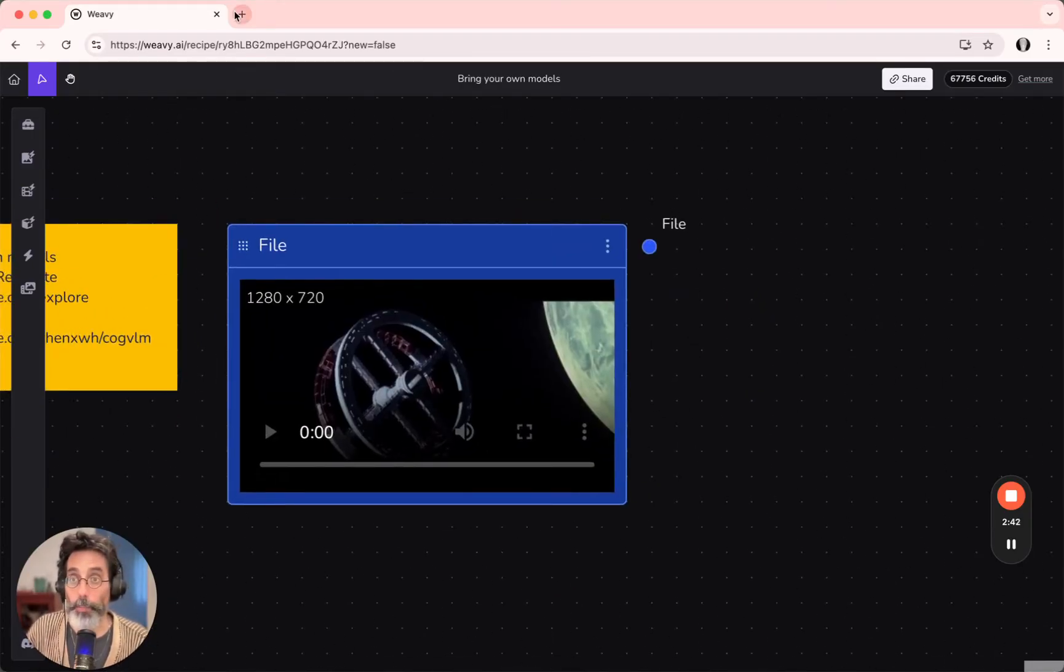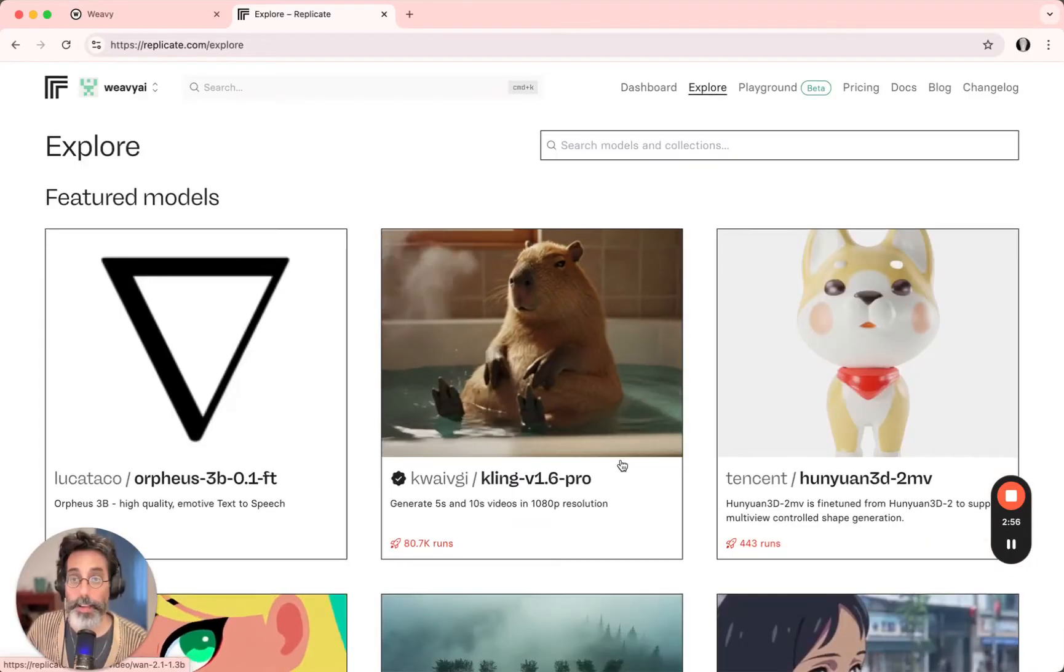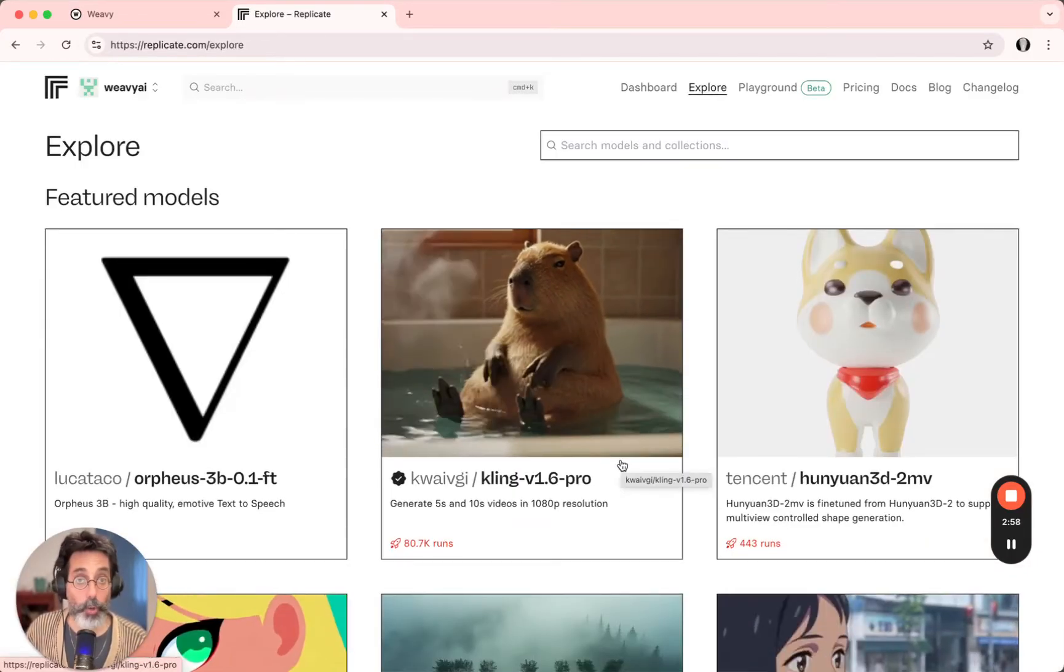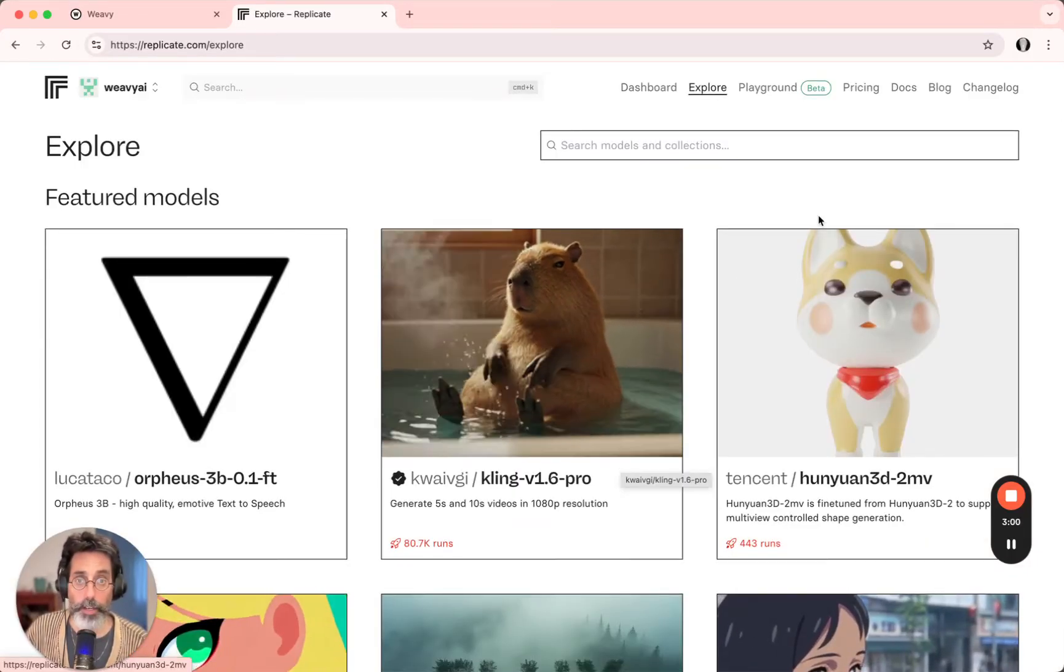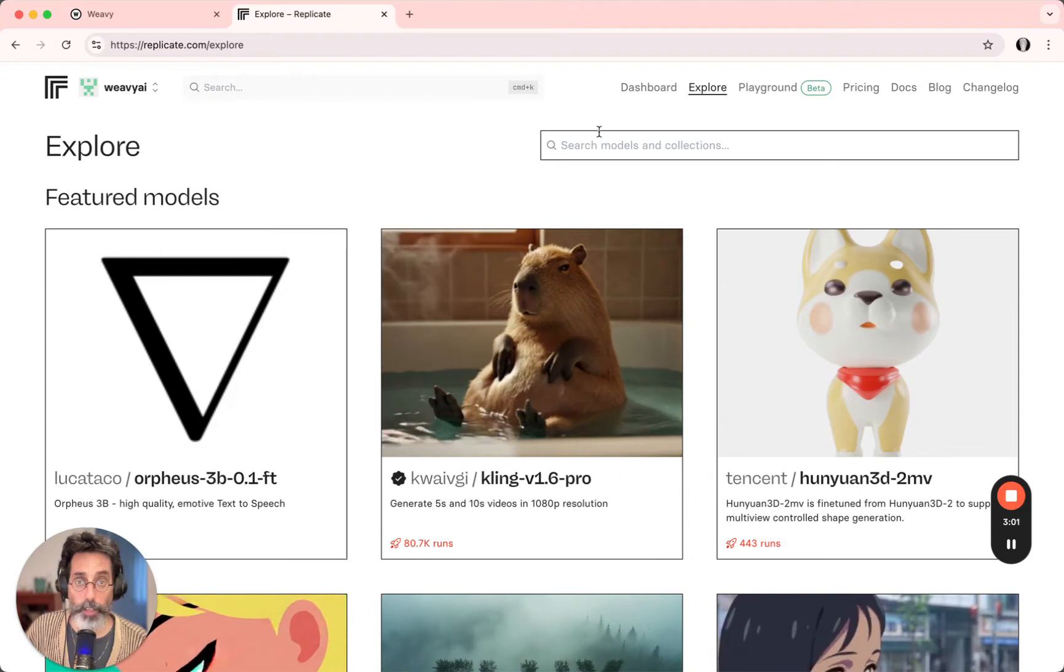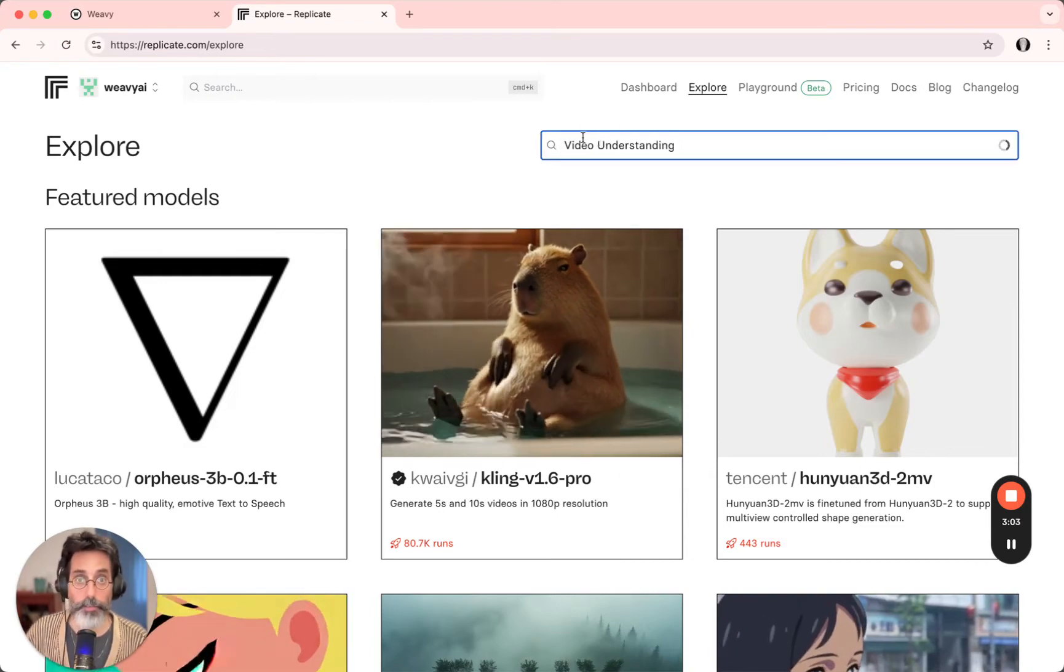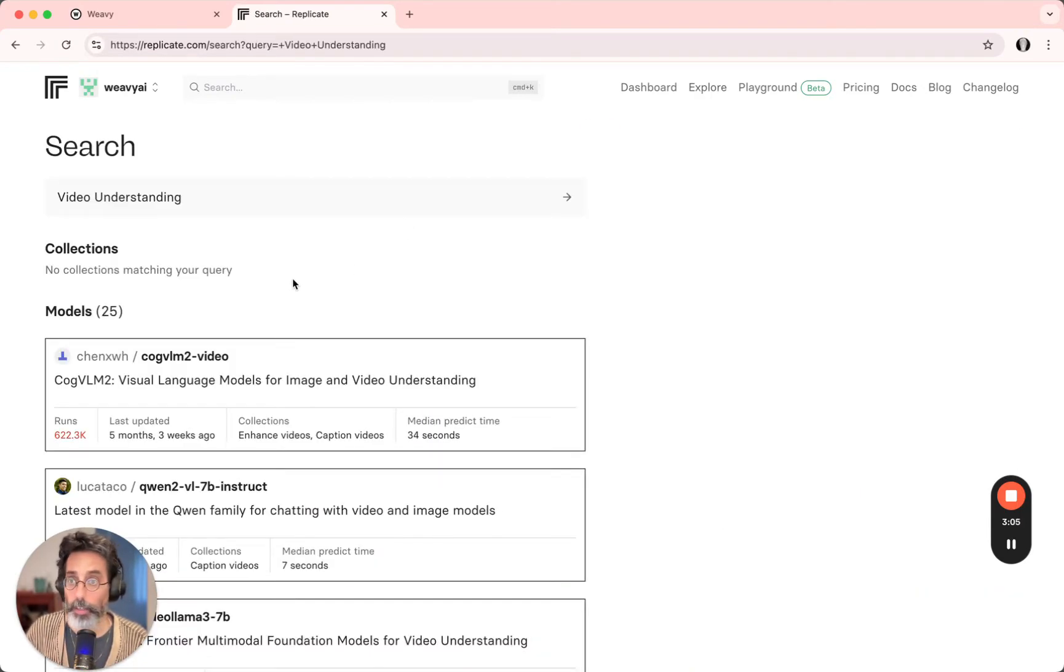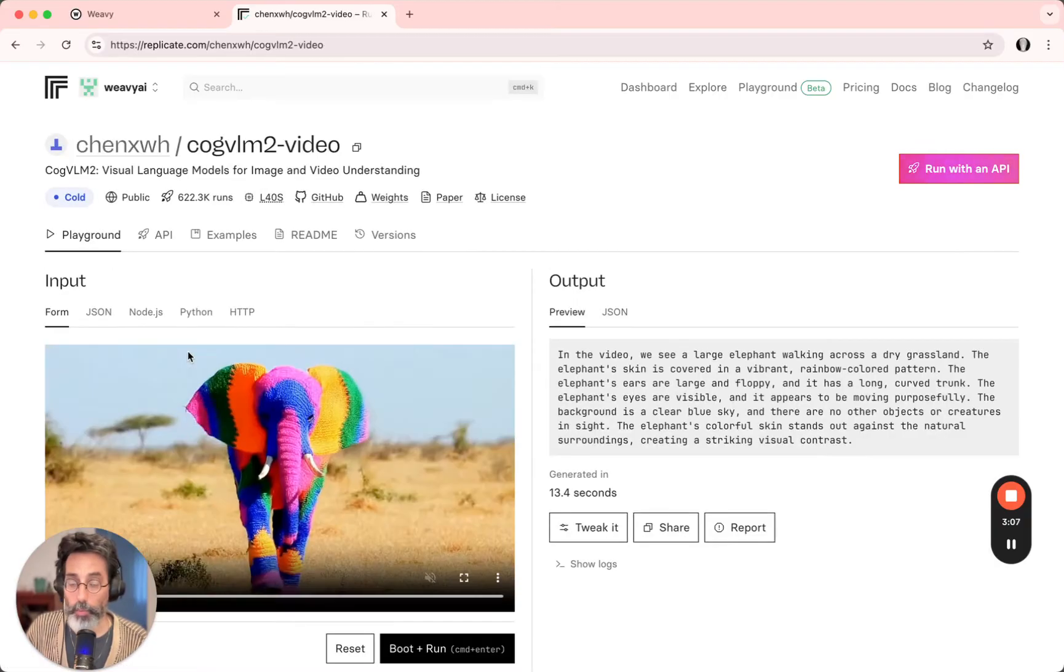So, let's go to Replicate.com and to explore. Replicate hosts thousands of models, and we would like to search for a video understanding model. Let's go for the first one that we find.